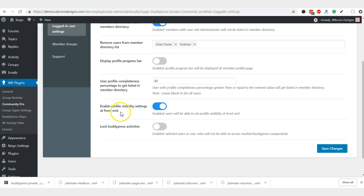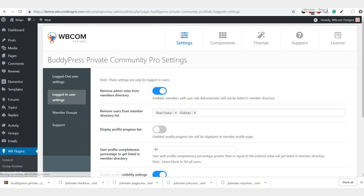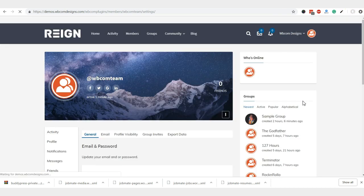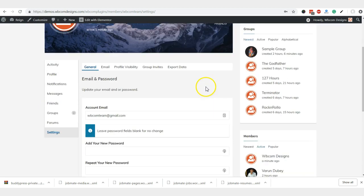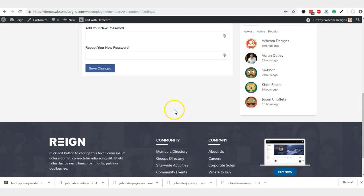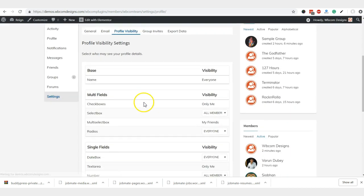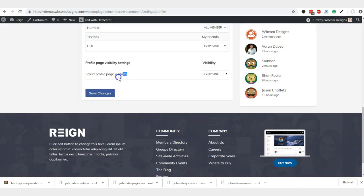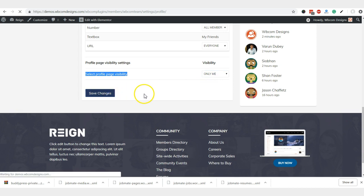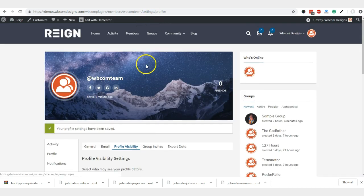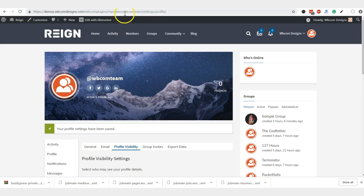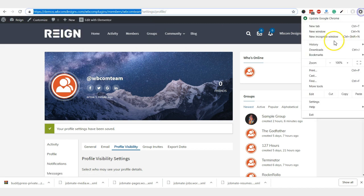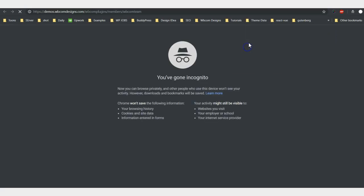For the profile visibility setting in the front end for the member specific, we also add a new feature for the member. Suppose that I am a member but I do not want to index myself as a member. Then we are giving you options like I can hide my profile from the public and from the profile visibility. You can also have an option to which person you are going to display your profile.